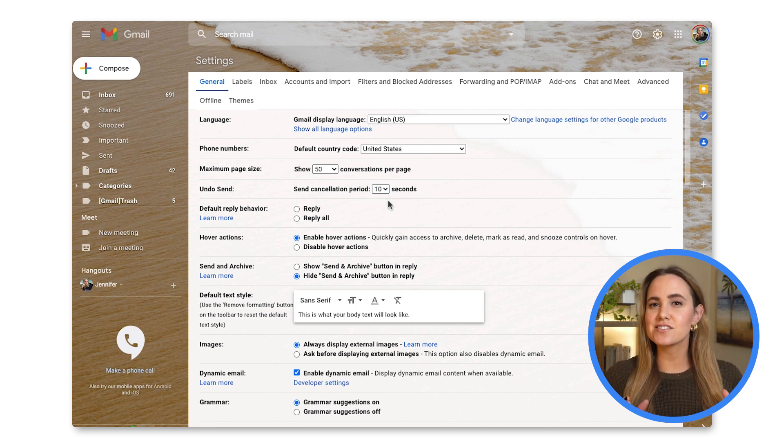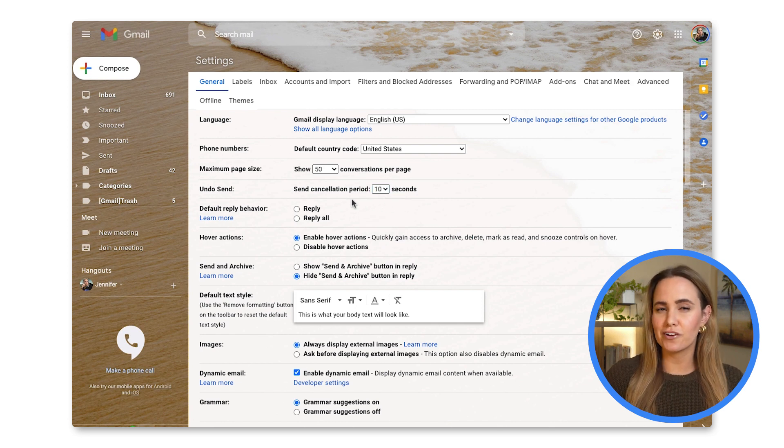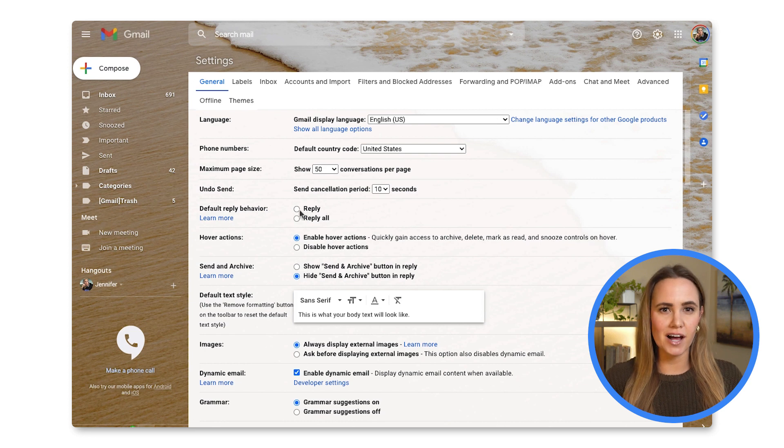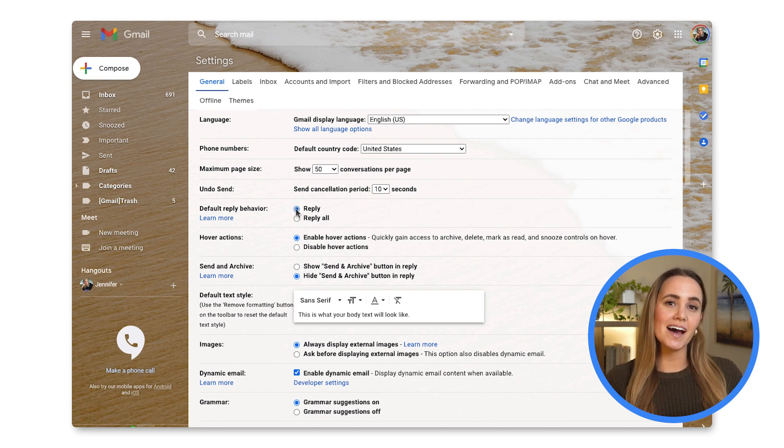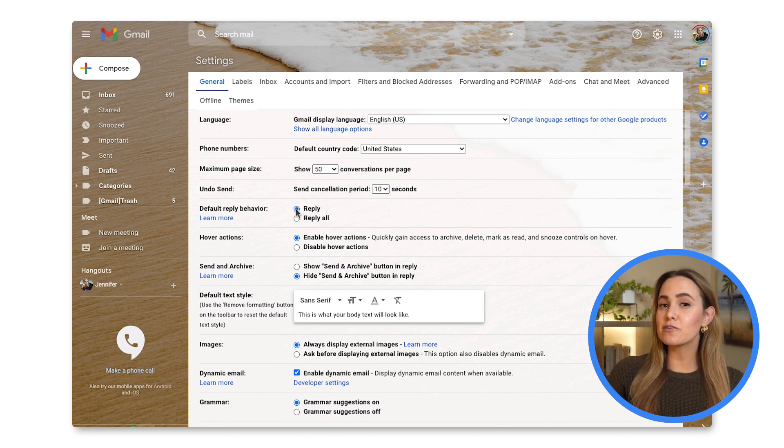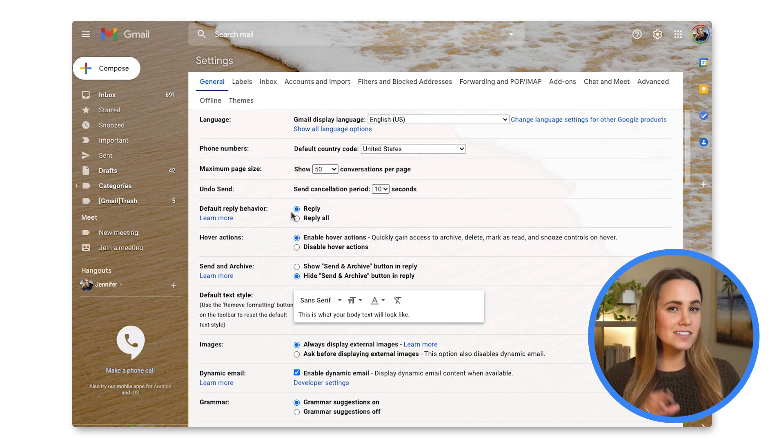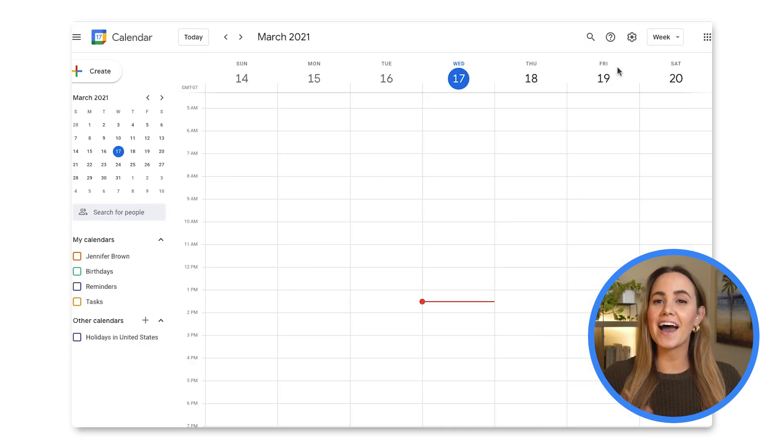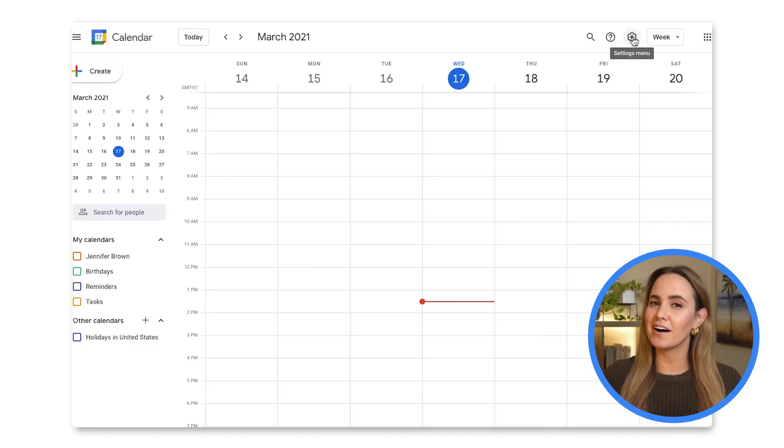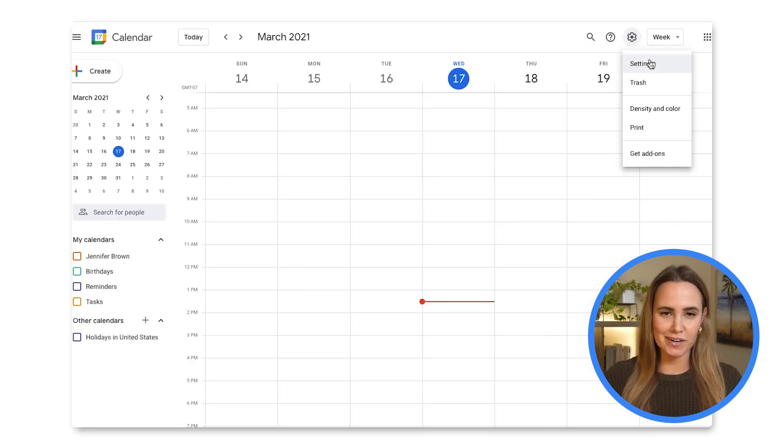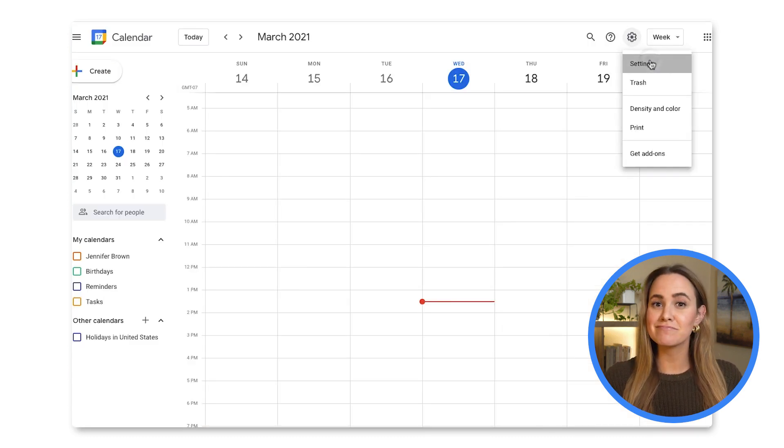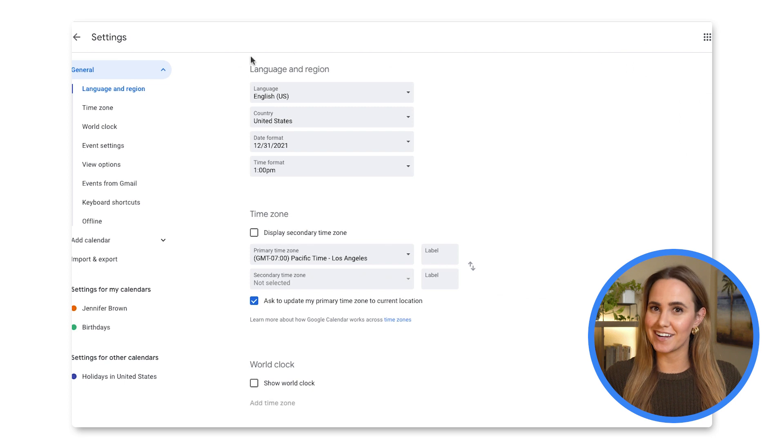And this is also where you can find default reply behavior, and select Reply instead of Reply All so that you can effectively remove accidentally replying all to a company-wide email from your list of work nightmares.